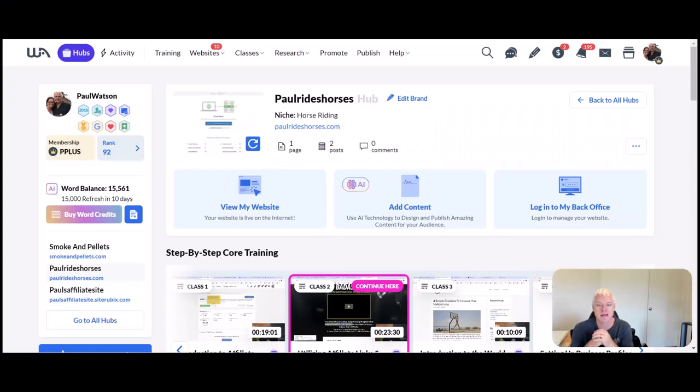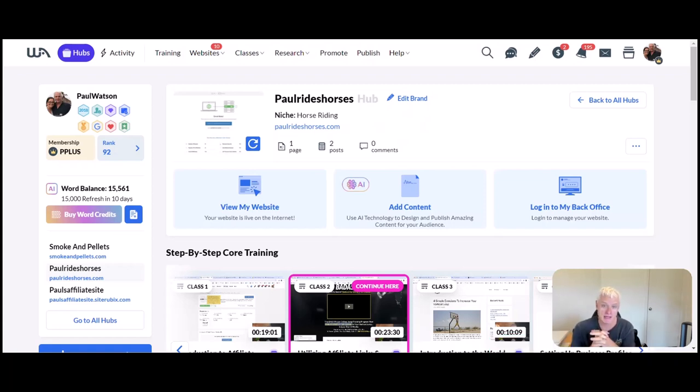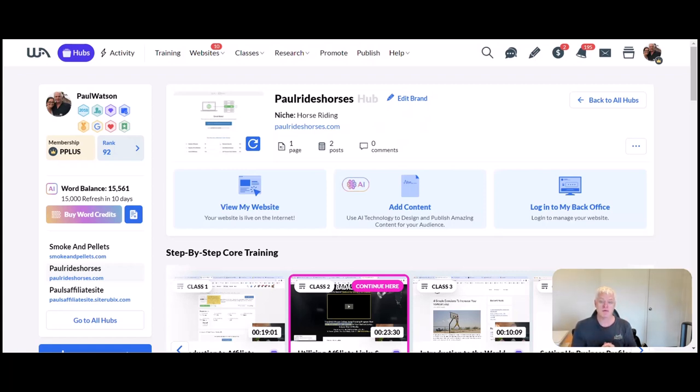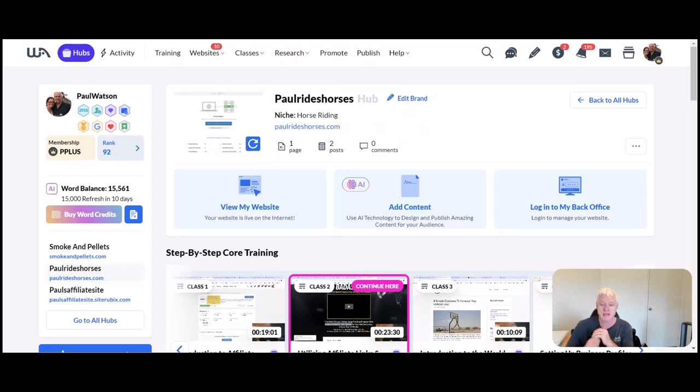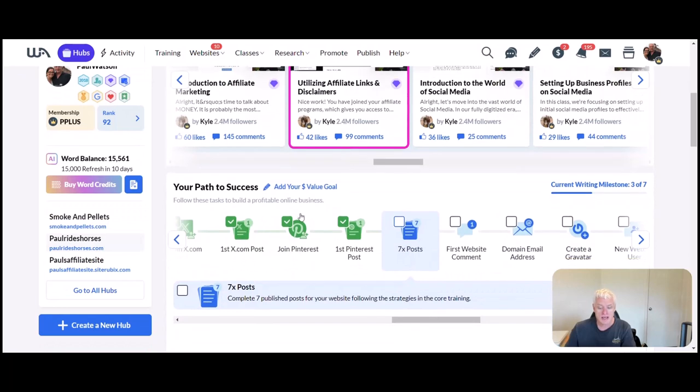Hey guys, welcome back to Make That Change. Paul here with you again, and this is my series covering the Wealthy Affiliate Hub. The Wealthy Affiliate Hub is a platform within Wealthy Affiliate, which is the program that I use to help me set up my own online businesses.